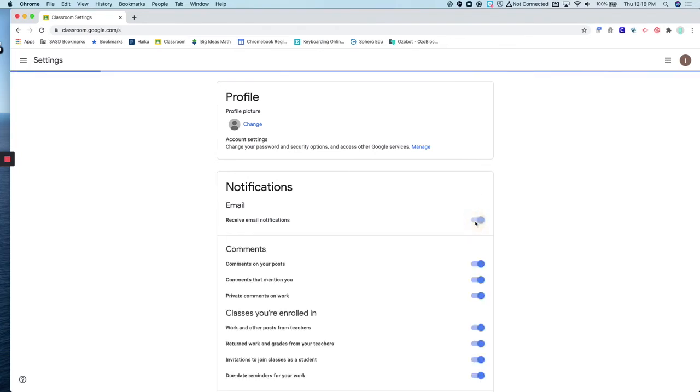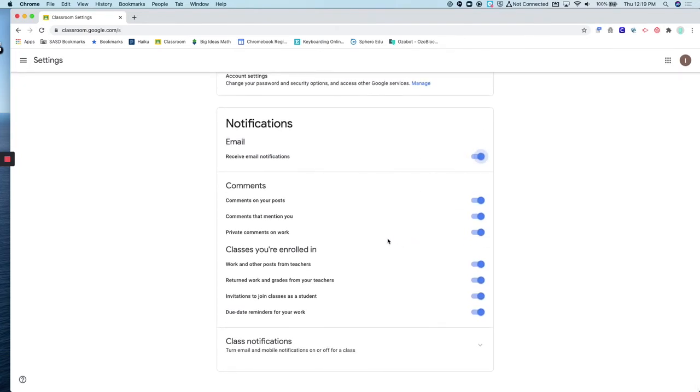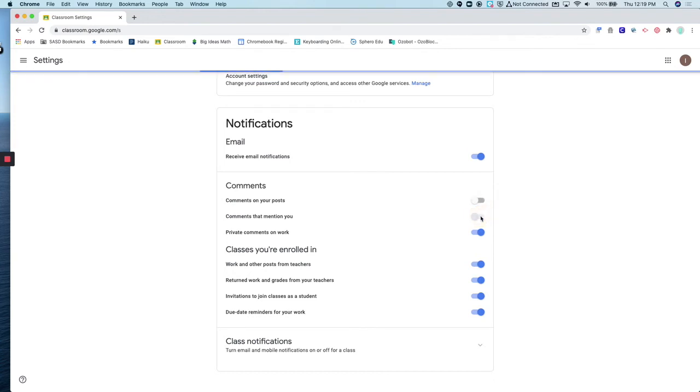If you want to turn off email notifications for certain things, you are more than welcome to do so. You'll notice there is a section for comments, so you can turn off getting notifications if you are mentioned in a comment or someone comments on your post.